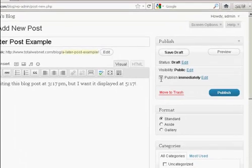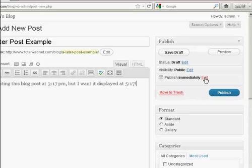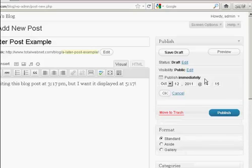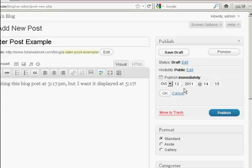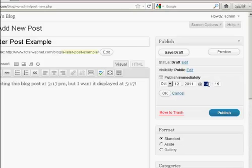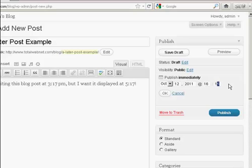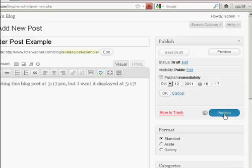So I'll come over here to where it says Publish immediately and click on the little link that says Edit. And then it will tell me exactly when I can set it to be published. So we're on October 12th and I'm going to have it displayed at 16:15pm because it looks like my server's time is an hour different from my own. So I think they're not on daylight savings time. So let's have that at 16:17pm and click on Publish.